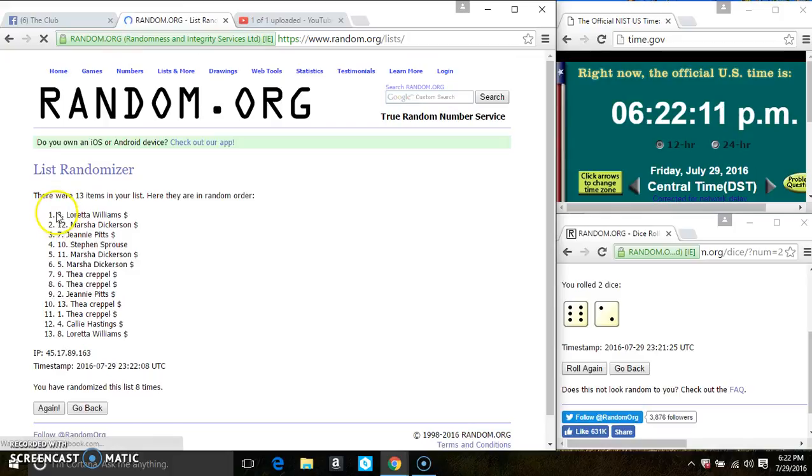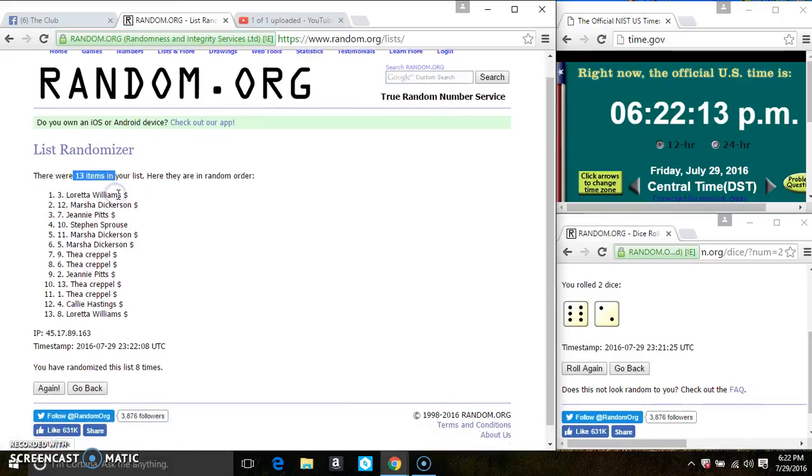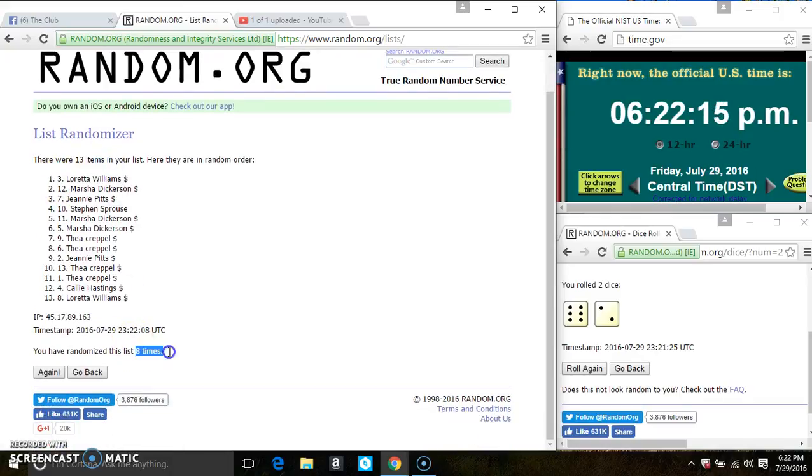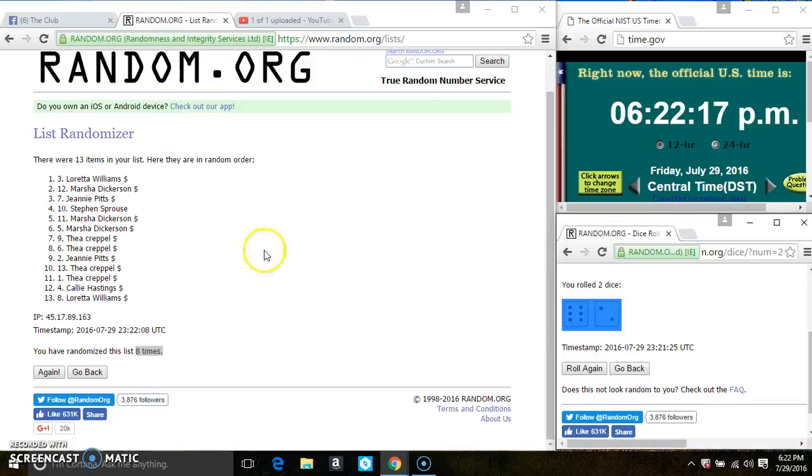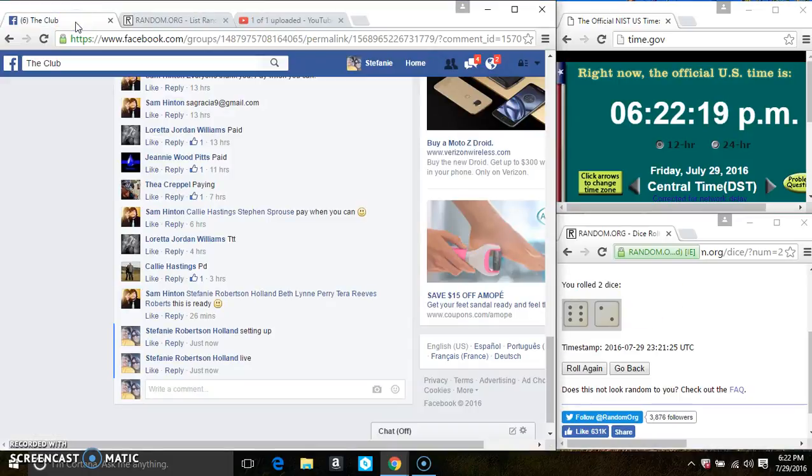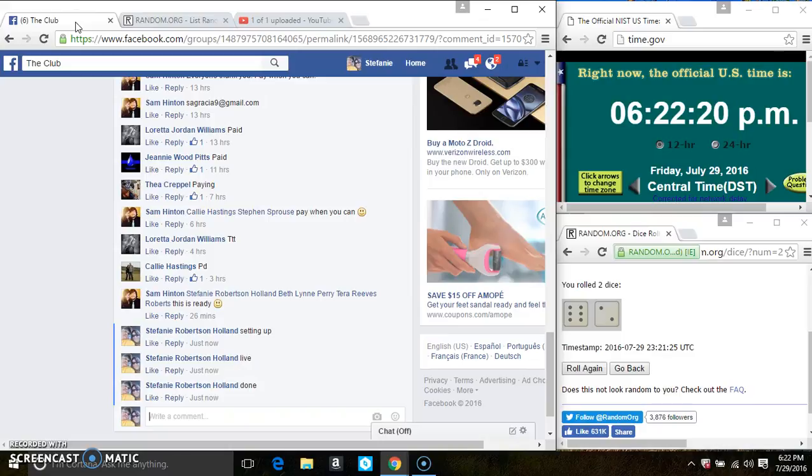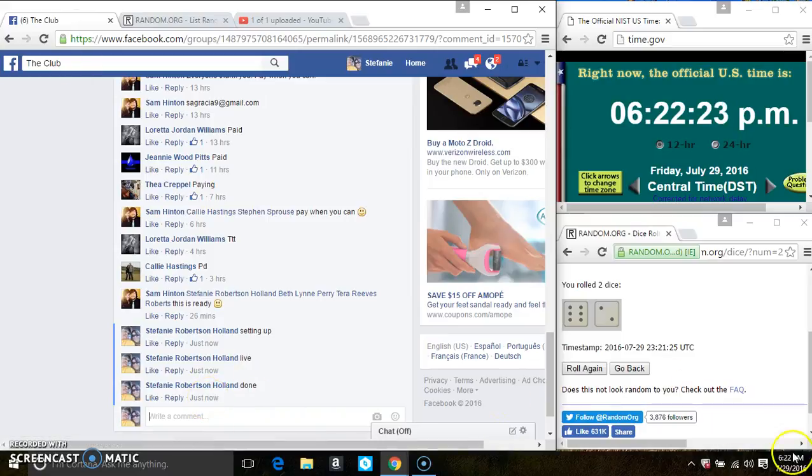Spot three, Ms. Loretta Williams is a winner. Congrats, Ms. Loretta. 13 items on the list, eight times. Dice called for an 8. And we are done at 622.